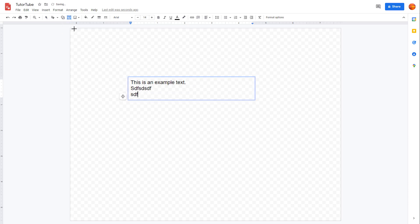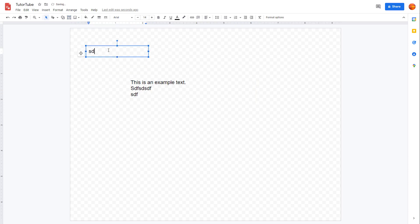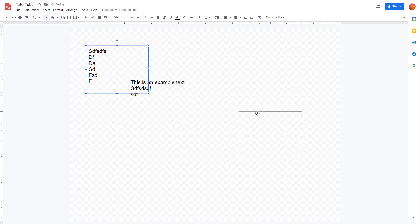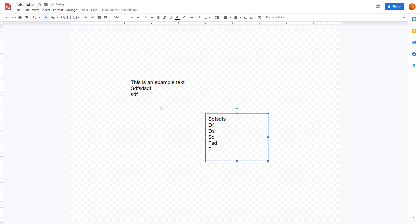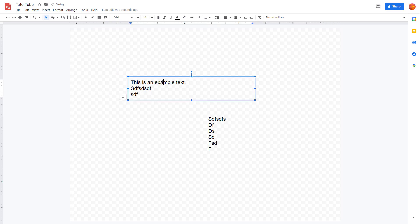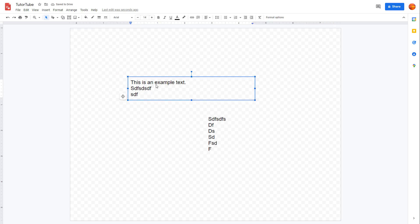I can similarly create another text box right here and type things out just like this. You can see that this is text inside a text box again. Besides this, you can also add text within shapes inside of Google Drawings.